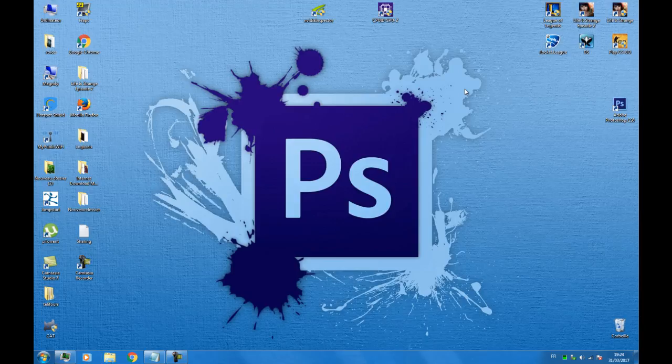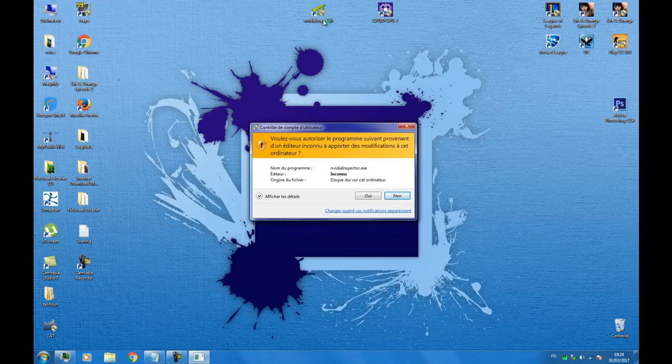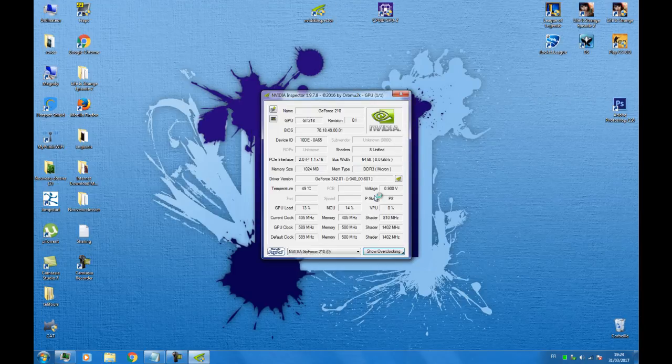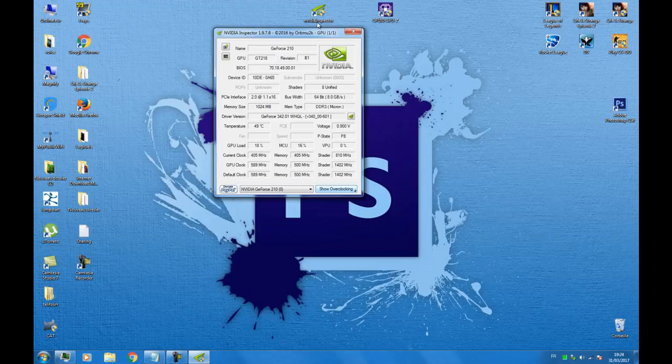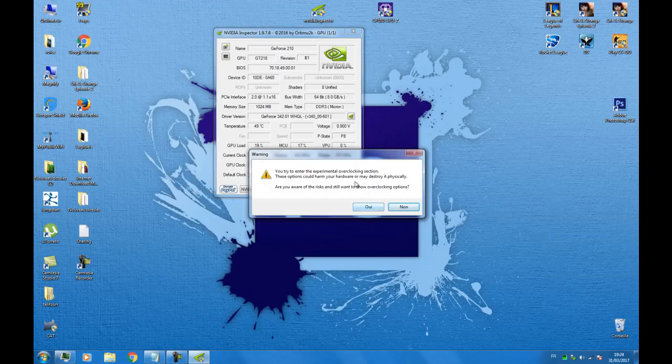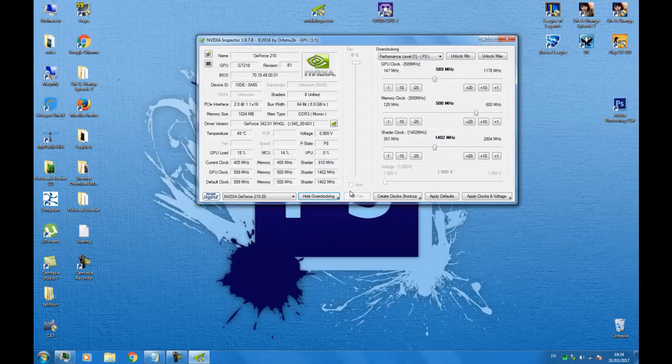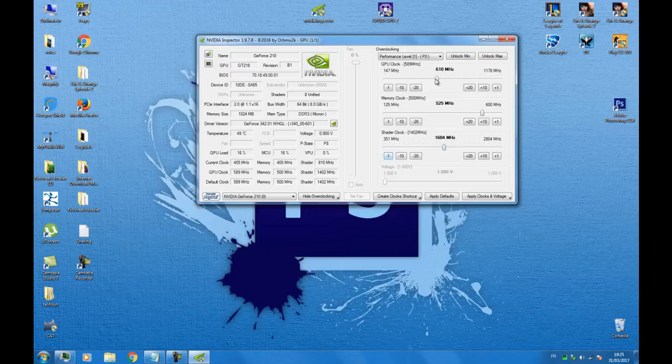Let's get started! First, open the application and click on 'show overclocking'. Second, you change the GPU clock, shader clock, and memory clock as you can see here. Then click on 'apply clocks and voltage' and you will see the difference.